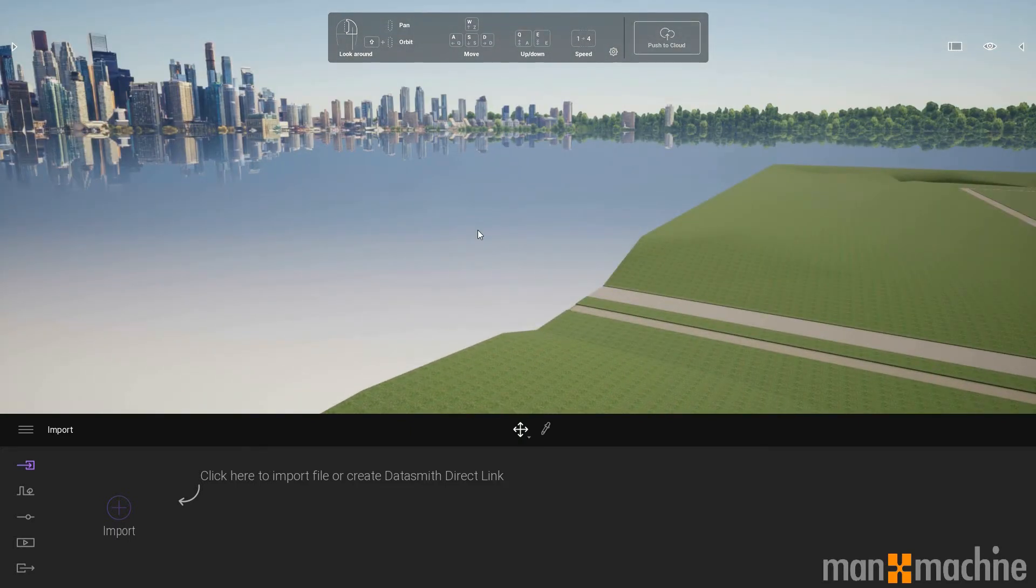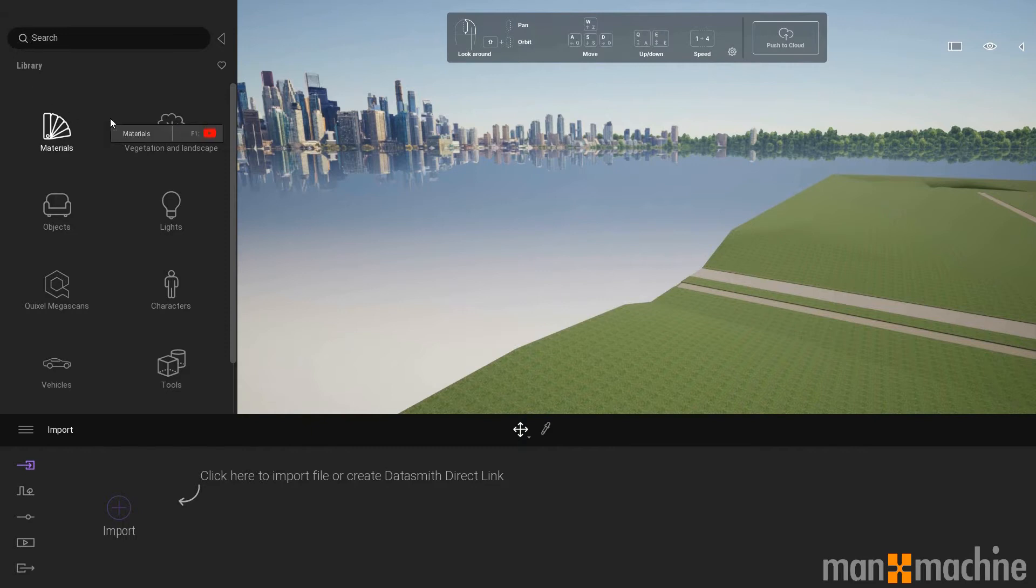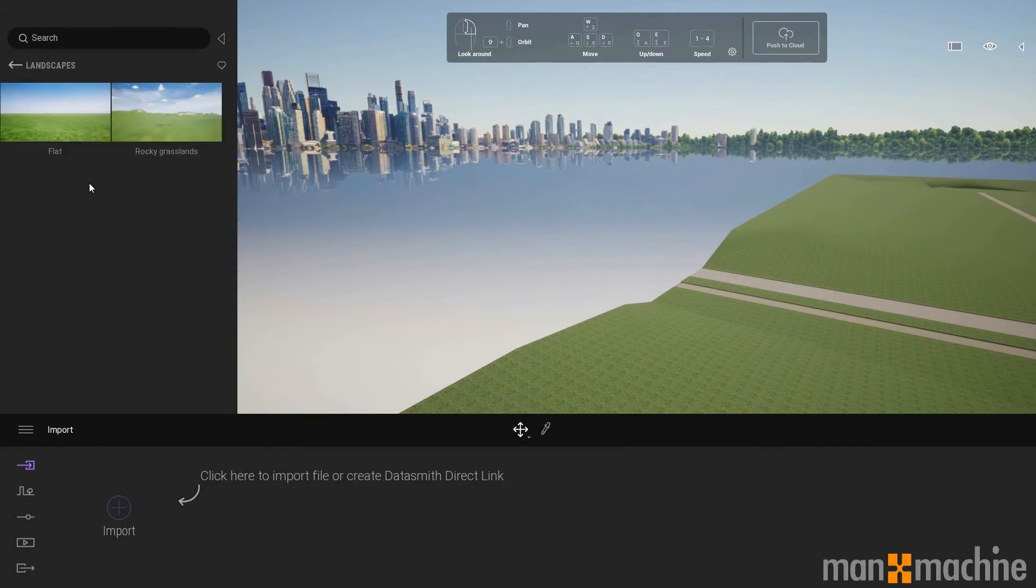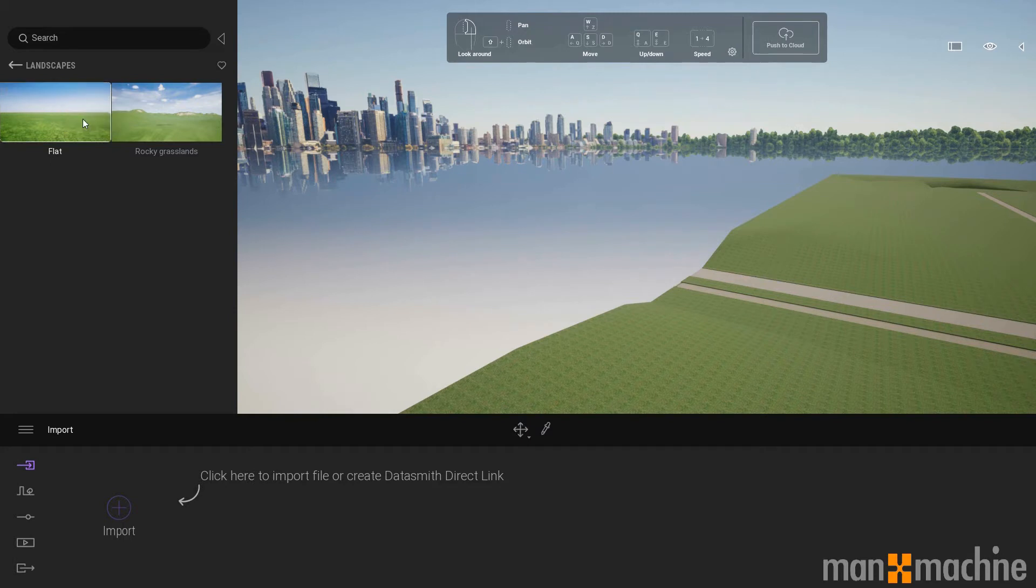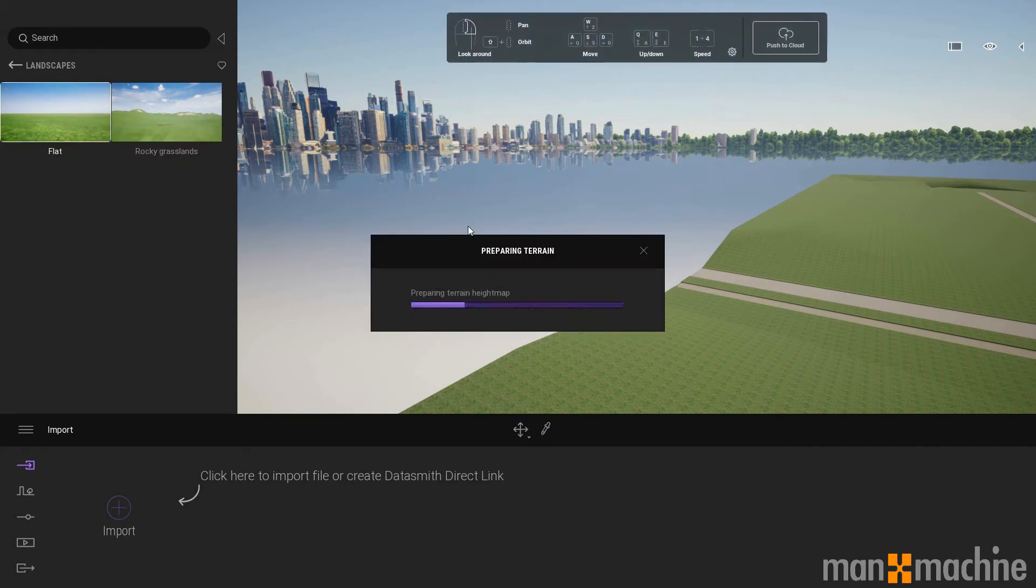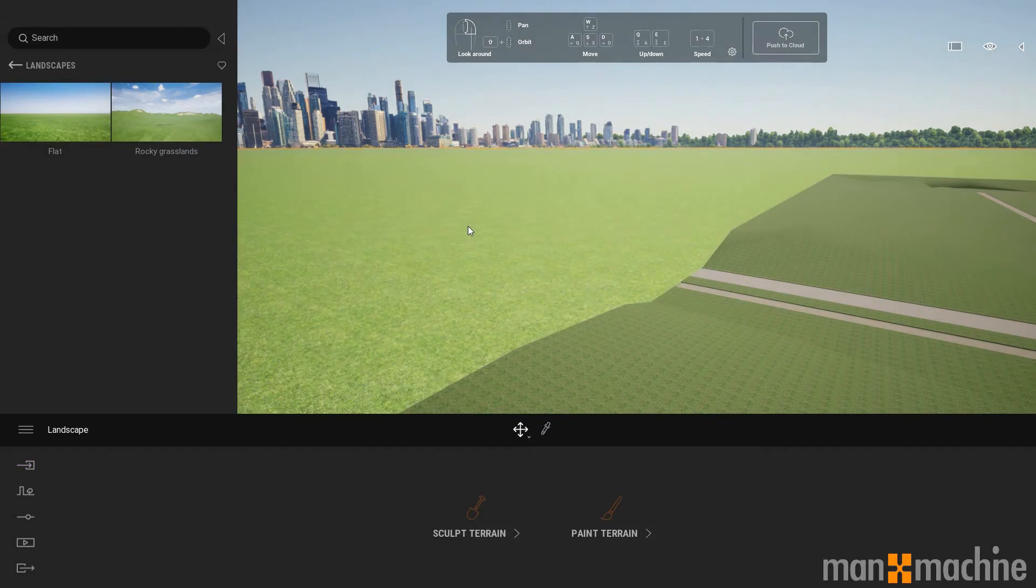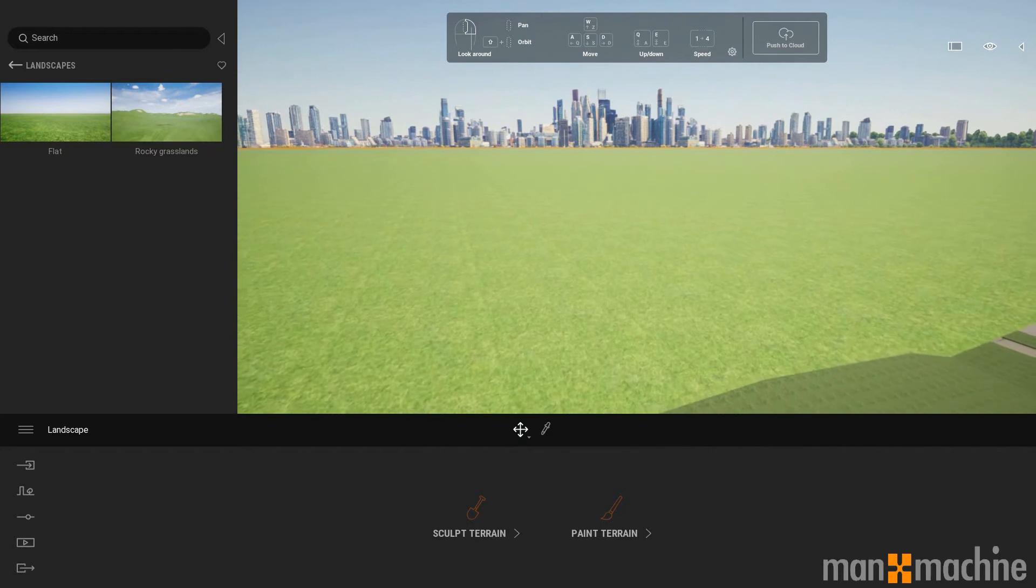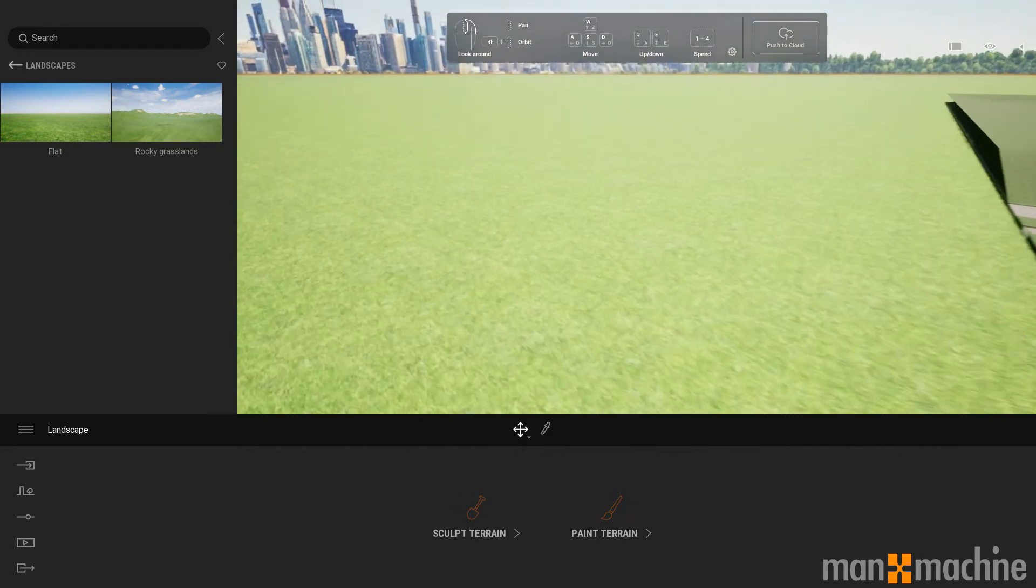I'm just going to put some green into this image here. If I just expand this panel on the left hand side, we have vegetation and landscape. I'm going to go into landscapes and I'm just going to go for a plain, flat, grassy scene. I'm just going to click drag that across into the main view and drop that there. What Twinmotion is going to do is fill that void with a grassy landscape.